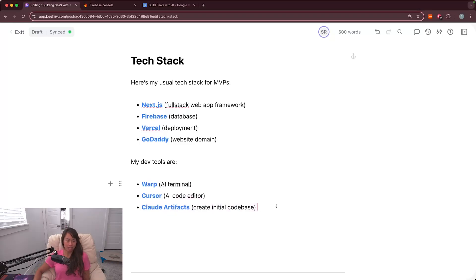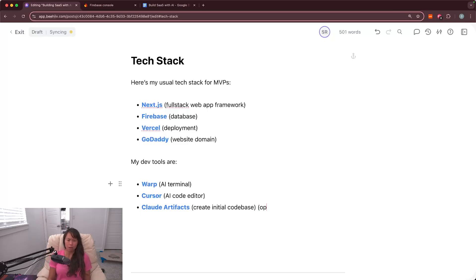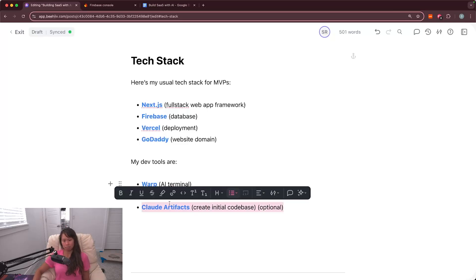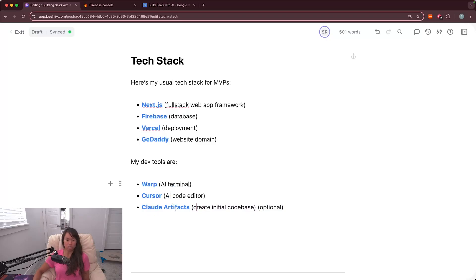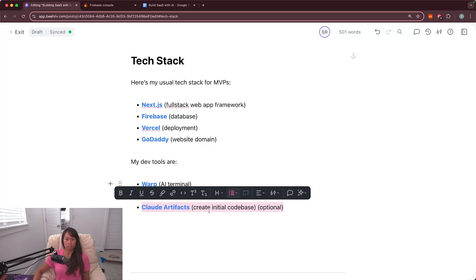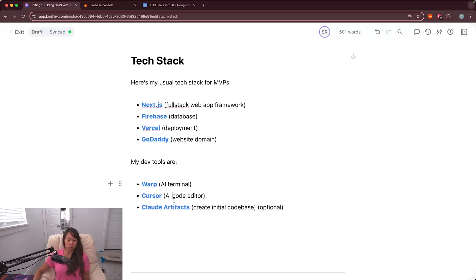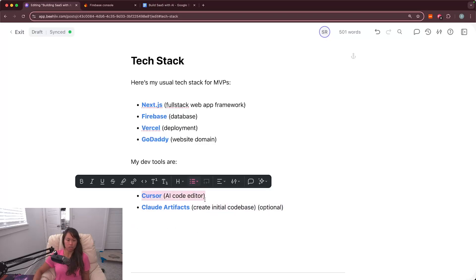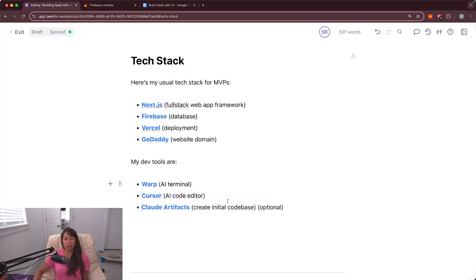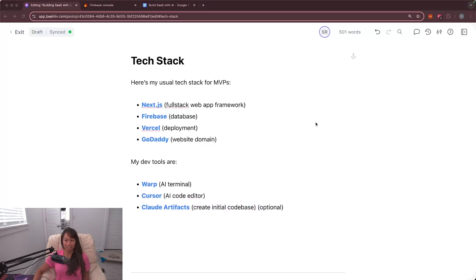And the last item, Claude Artifacts. It's a new feature from Claude where you can write a bunch of code and it'll even preview the front end. I would mark this as optional. You can either write most of the code base in Claude Artifacts and then move it over to Cursor, or you can write it initially from Cursor. For this video series I'm going to try just sticking to Cursor AI, but I often do use Claude Artifacts as well, so I listed it here.